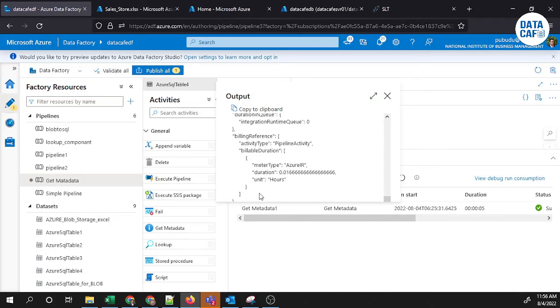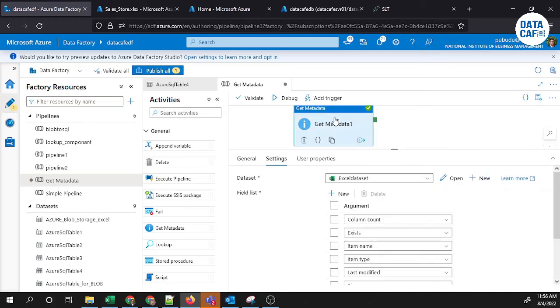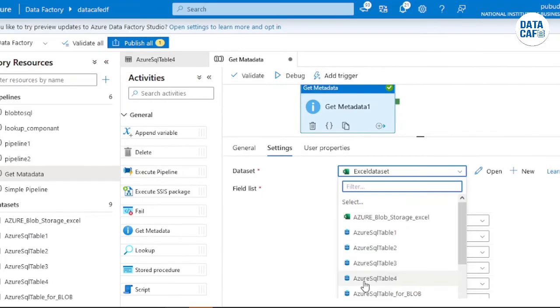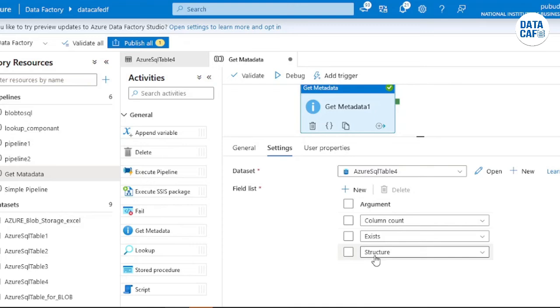Now I will show you a different example by connecting to a SQL Server table. Again, you can go to that Get Metadata component and you can change the dataset name. Now I am going to connect to the Azure SQL Server table. You can see by default it will display column count, exist, and structure. If you are connected to the Excel file it will give more information, but by default we will have only these three components.